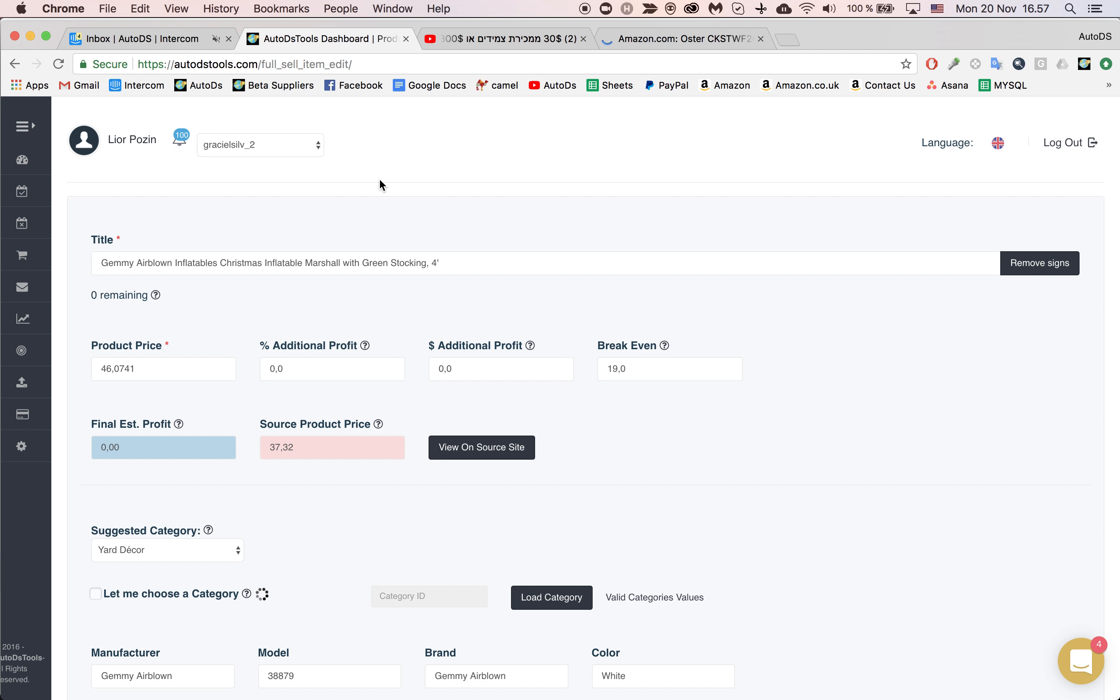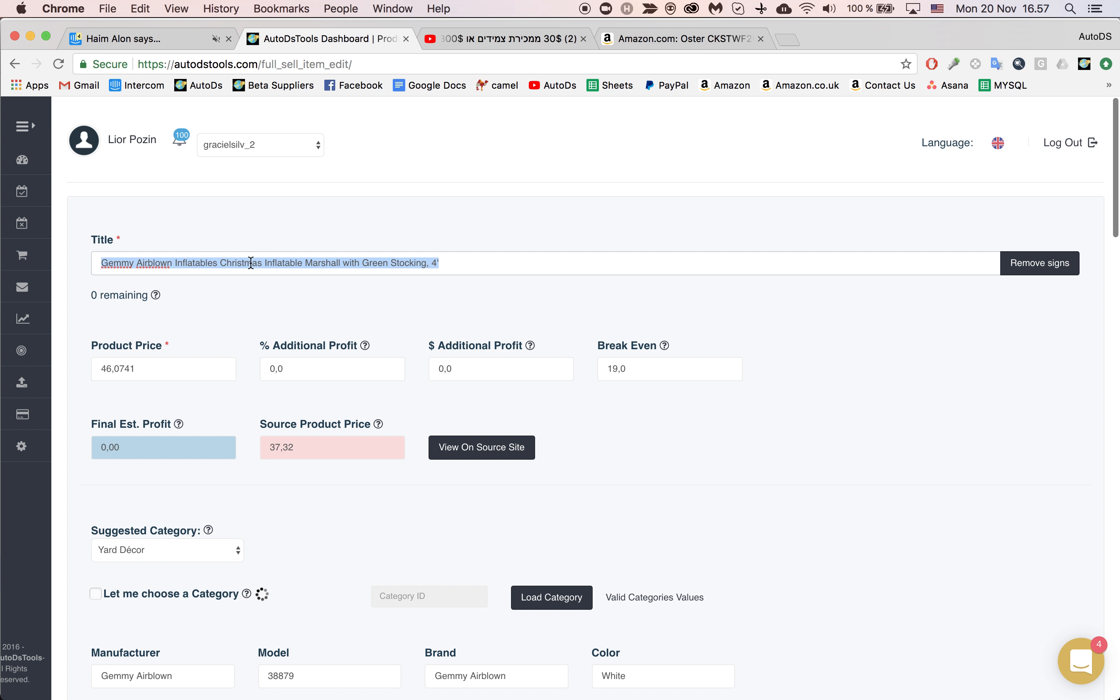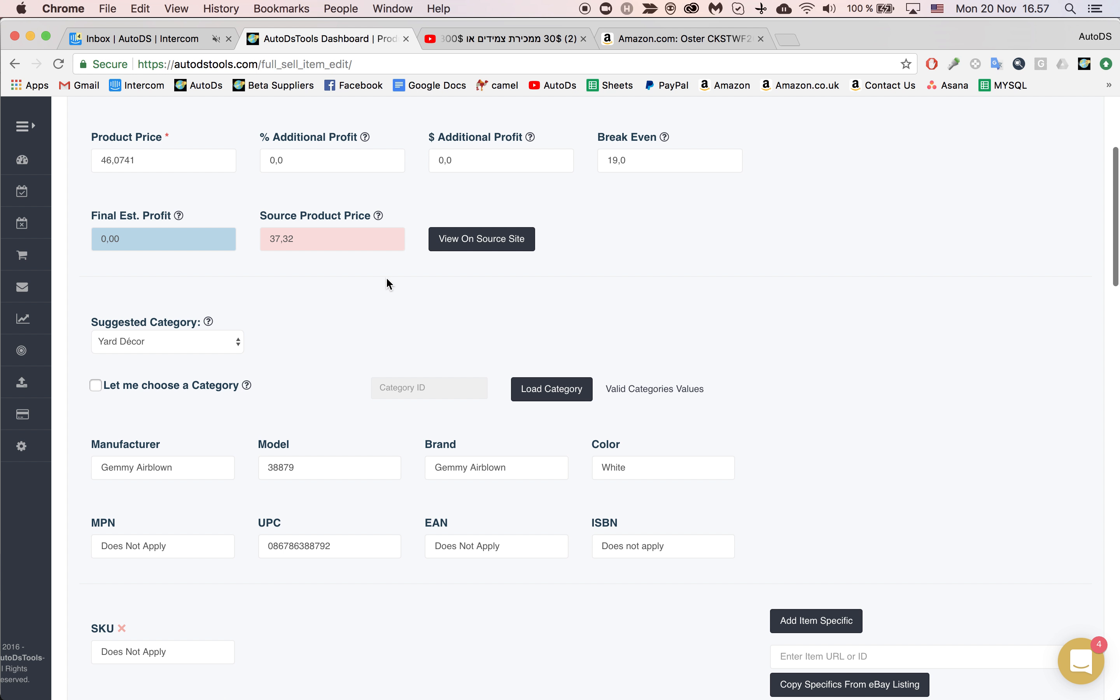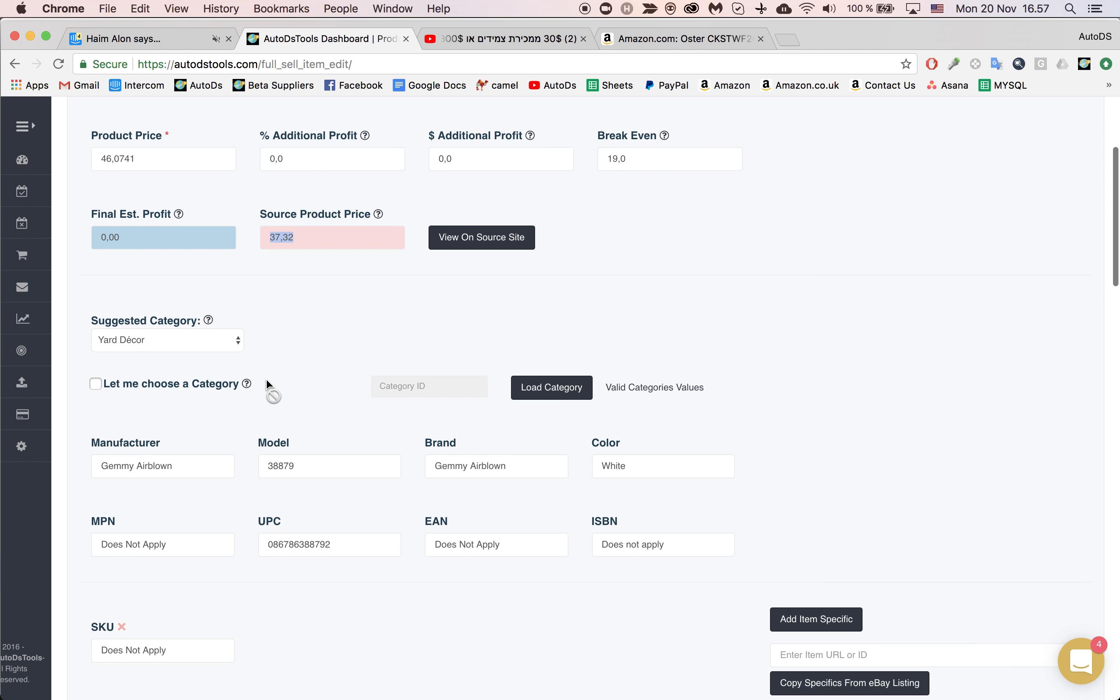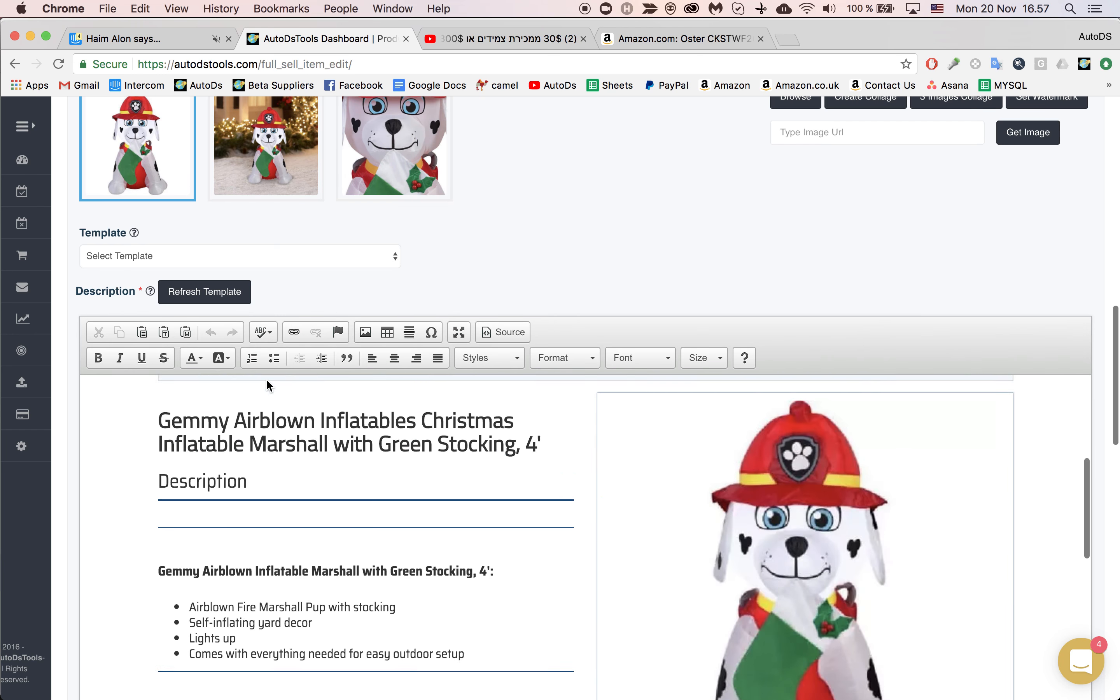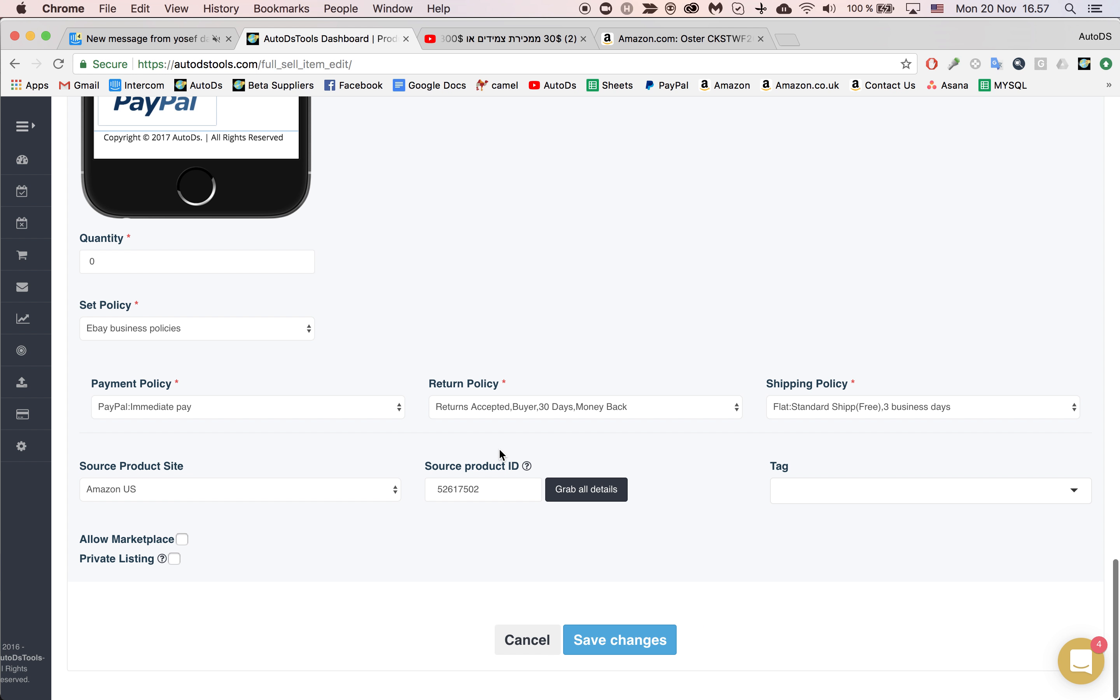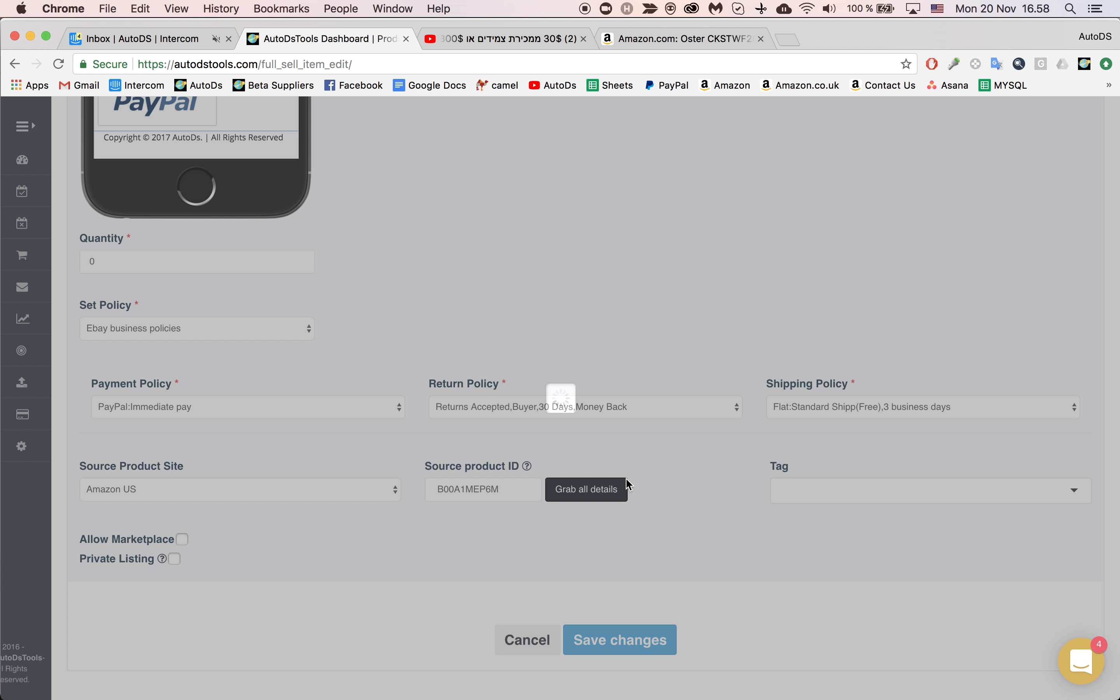And go back to AutoDS. As you can see, this is the current title of this listing and you can see the category and the price, the images and the template. And all I need to do in one click is paste the new source ID, which is my new ASIN, and I click grab all details.